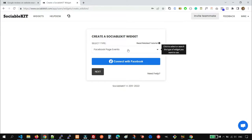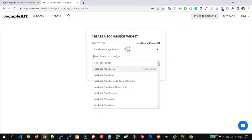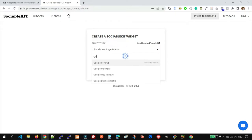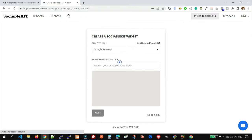On the Type of Widget, we're going to search for Google Reviews. On the drop-down, we will select it.